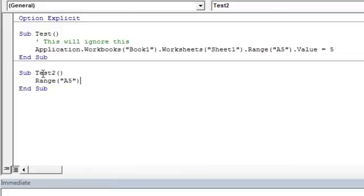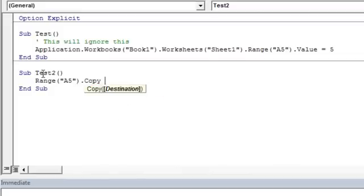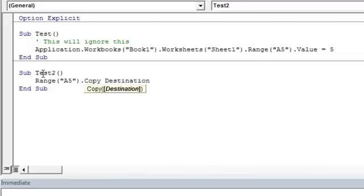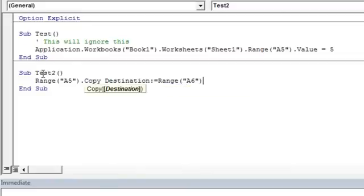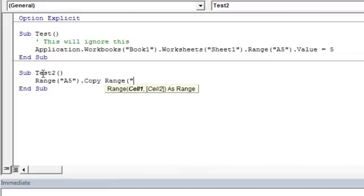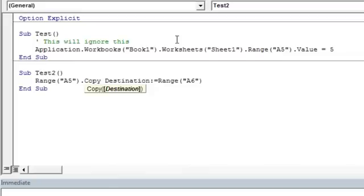And now we're going to perform a method of the range object. So we're going to perform the copy method. And now you'll see when I press space bar, this is the argument of the copy method. So what we need to do is we need to put the destination where we want to copy what's in cell A5. So we can do this two ways. We can either explicitly declare the argument using writing out destination. And then to set the arguments of a method, we need to use the syntax semicolon equals. And now we're going to put our destination that we want cell A5 to copy to. So we're just going to put cell A6, one row below. The other way we could have done it is implicitly and just put cell, just implicitly declare the range we wanted to copy to. Both are the same. I recommend always explicitly writing out the arguments to a method.